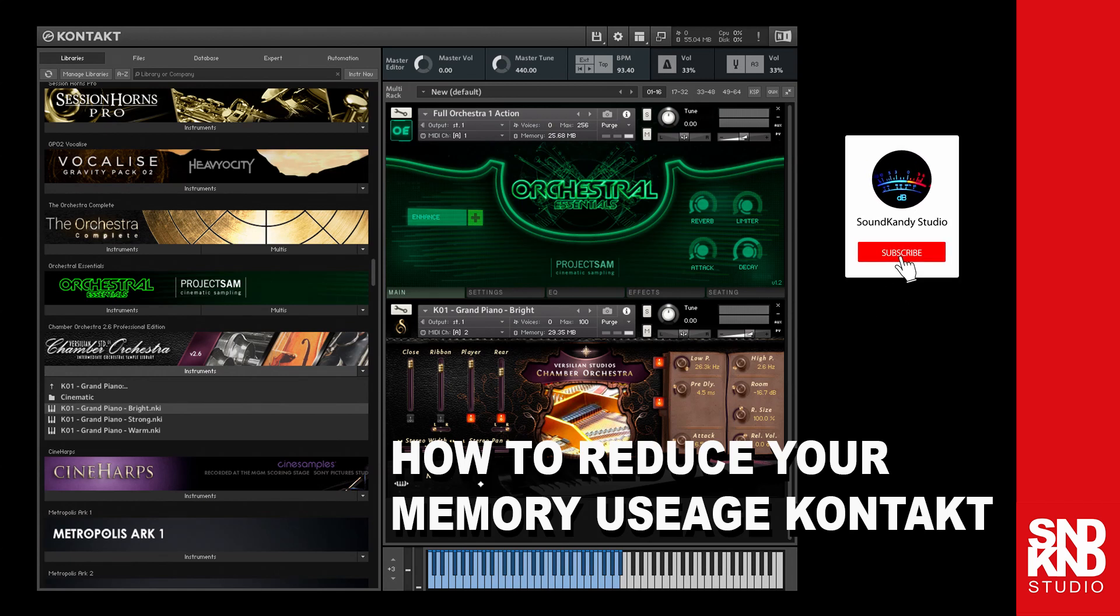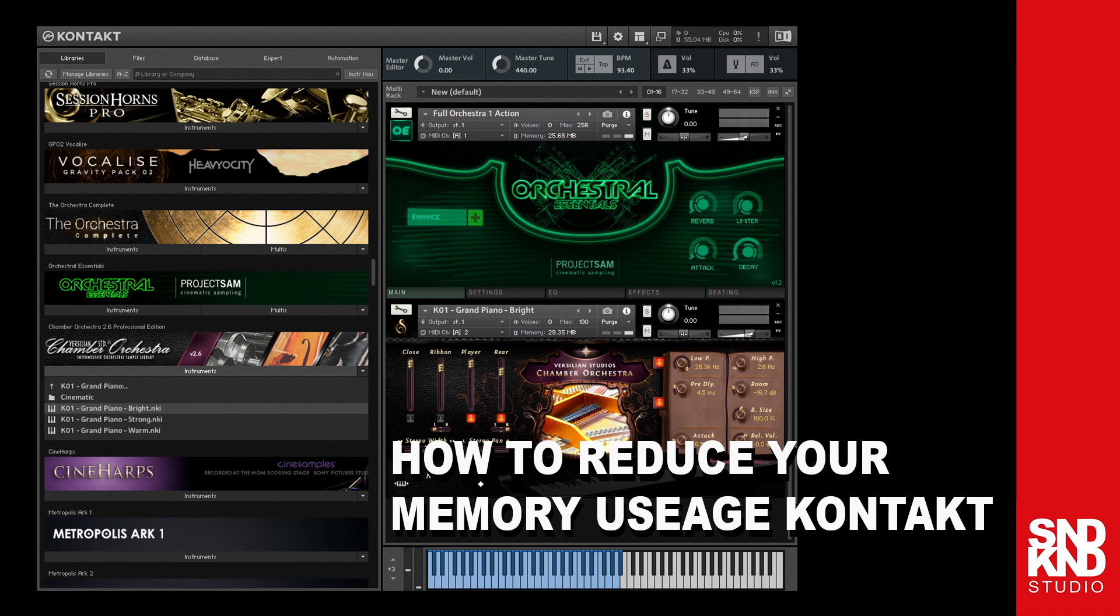Hey what's up, it's Sugar from SoundCandy Studio. Today I want to talk about how to reduce your memory usage in Native Instruments Kontakt.